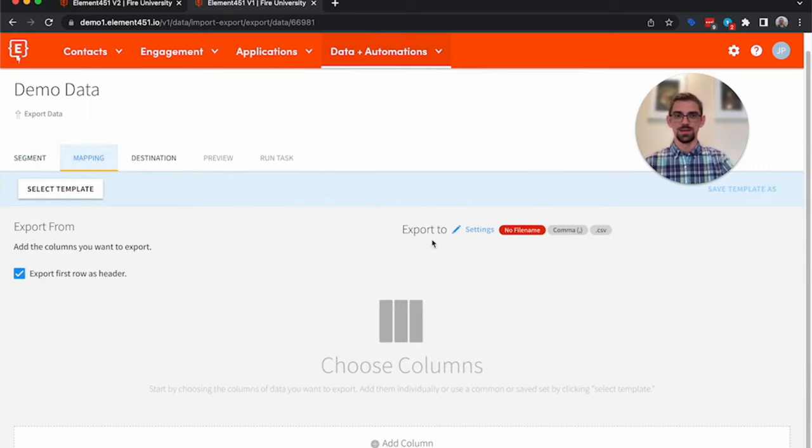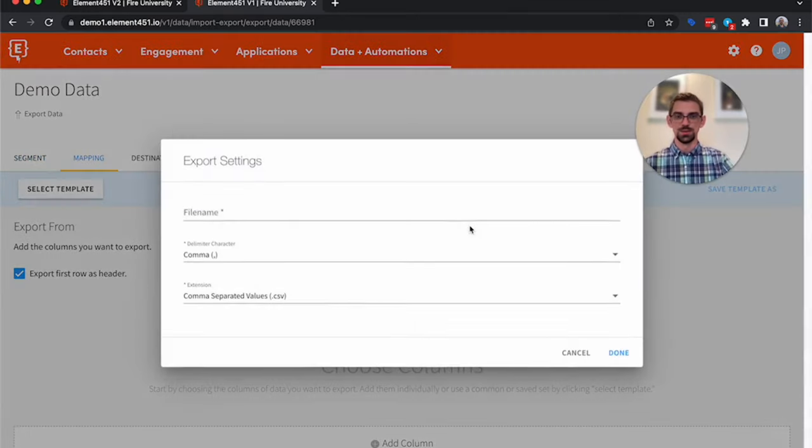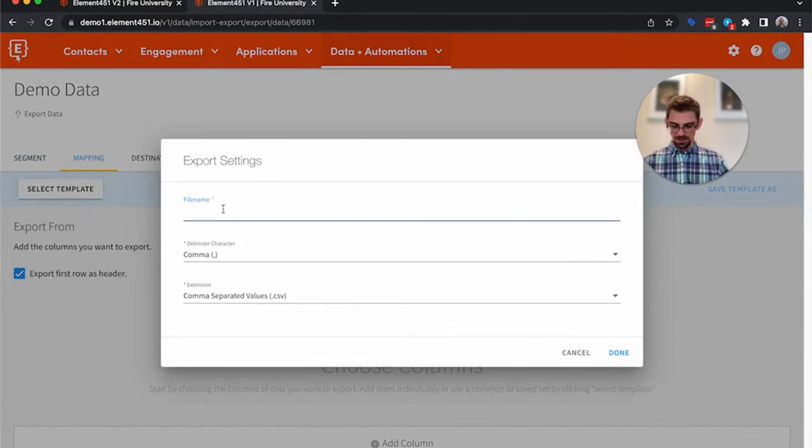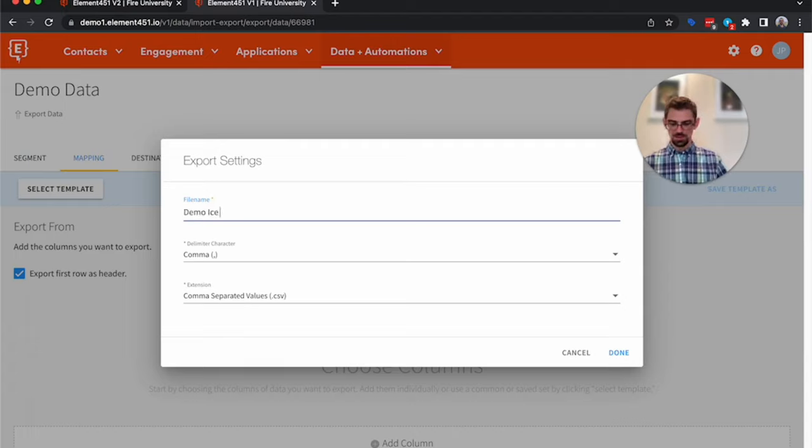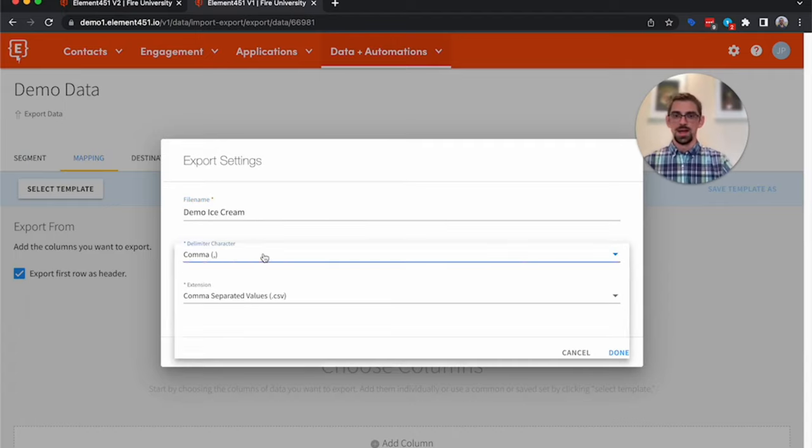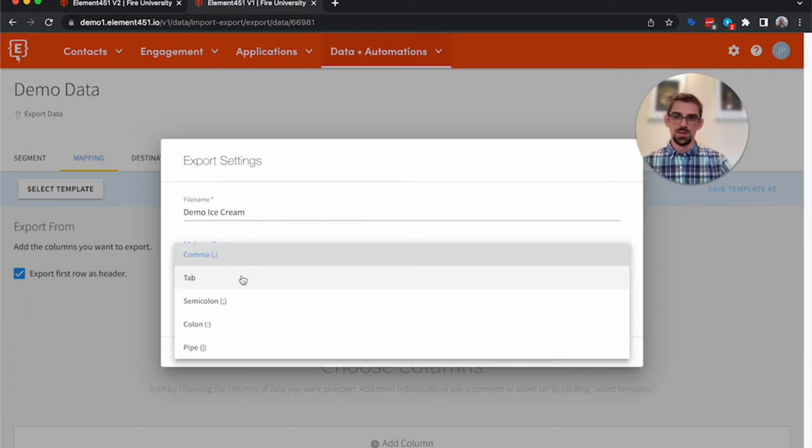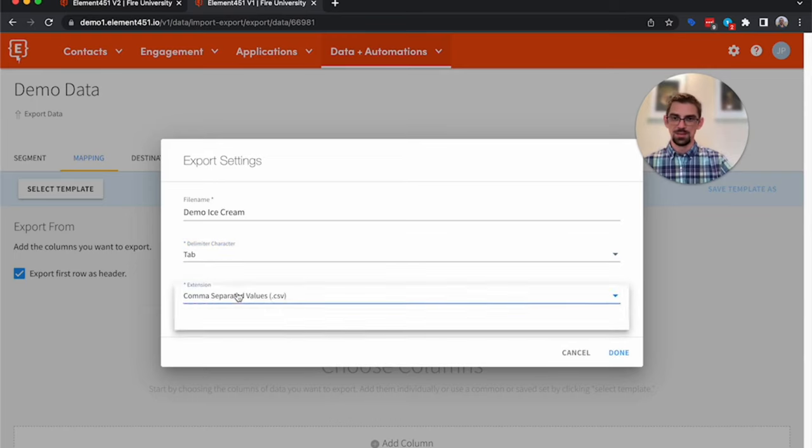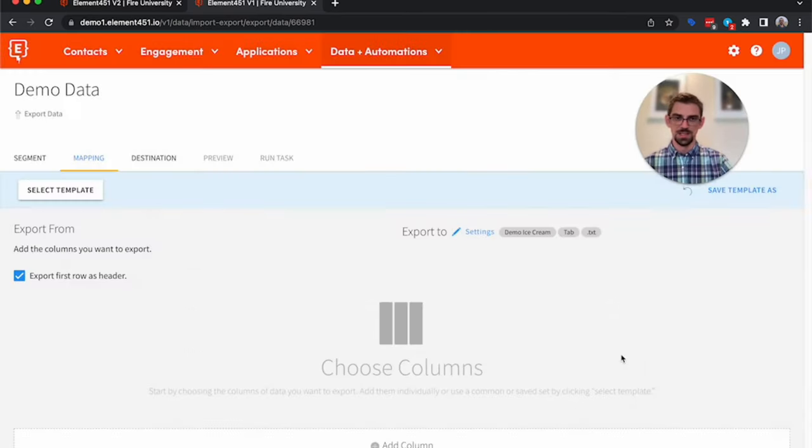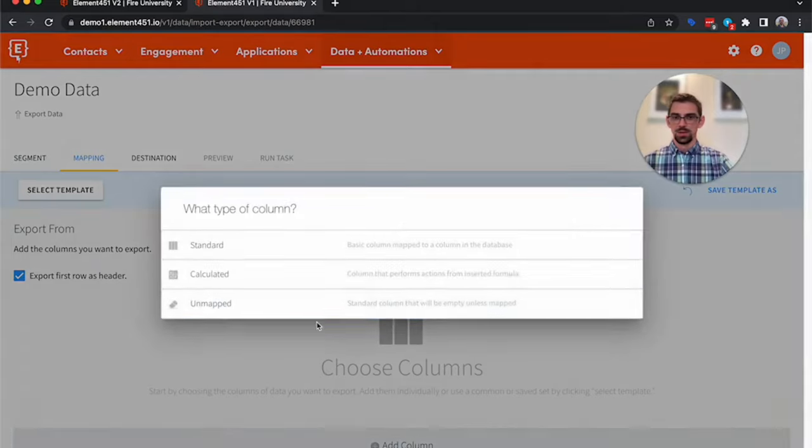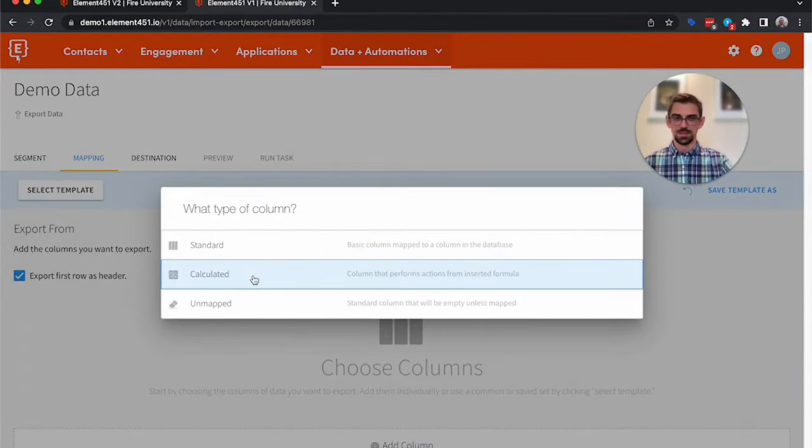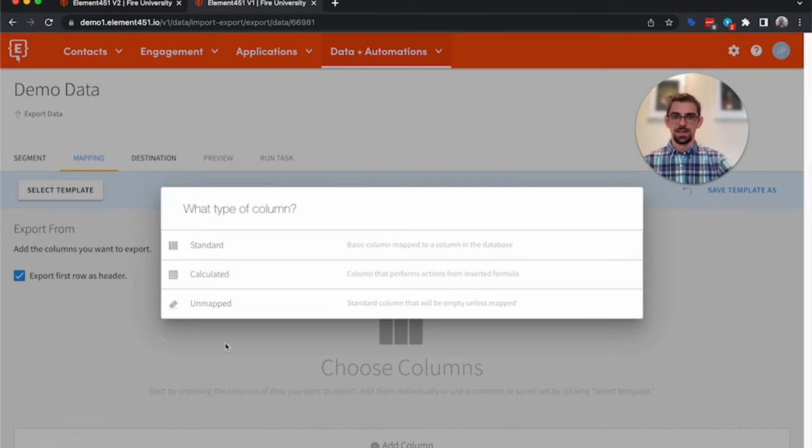But today, I want just the basic user profile. So we're going to map it. The first thing we need to do is select the file name. We're going to call this demo ice cream. And say I wanted to be a tab and I want this to be a TXT, we can change that here. Then we'll go ahead and add a column. So we have our standard column, we have a calculated column, much like our randomly assigning ice cream flavors, and then unmapped. These would just be blank columns which might allow you to easily line up your data with some other import.